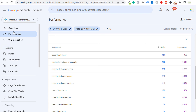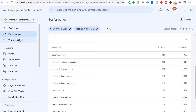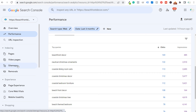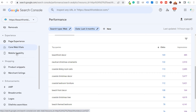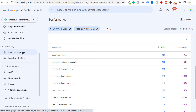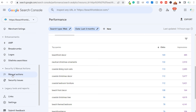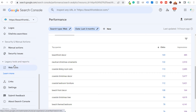If we come back over here and scroll down the left-hand side, you can see all of these different things: overview, performance, you can inspect specific URLs to see if they have any issues as far as indexing or page experience, indexed pages, video pages, sitemaps, and you can submit removals if you don't want specific pages indexed. Page experience, shopping, enhancements, security and manual actions — you can see if your website has any manual actions or security issues. There are also legacy tools and reports, and links and settings.